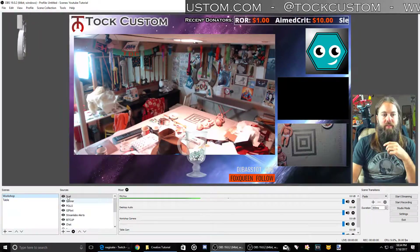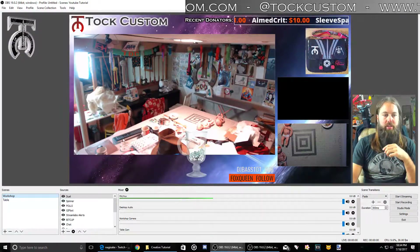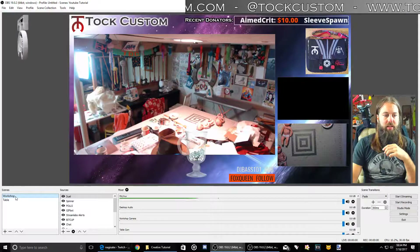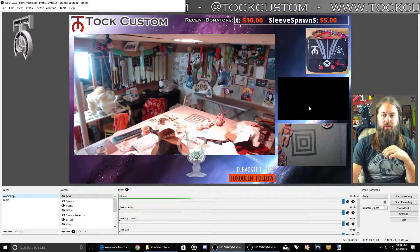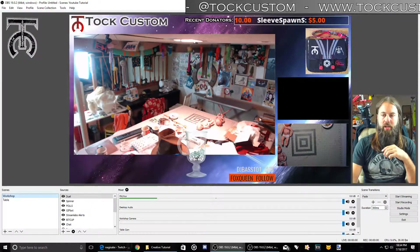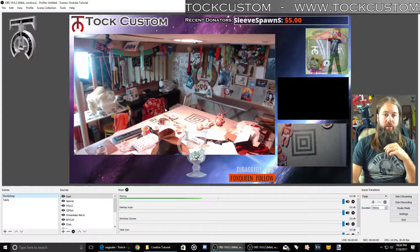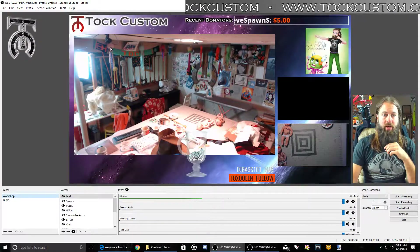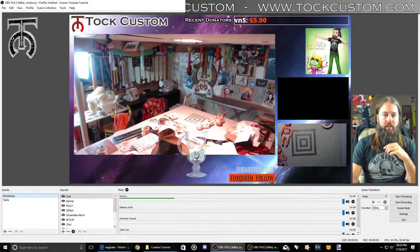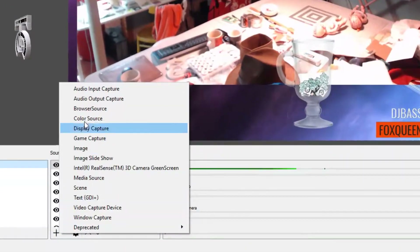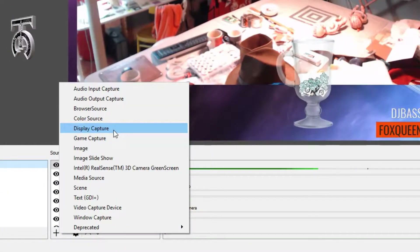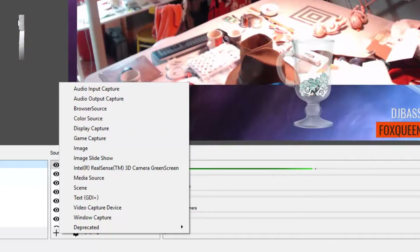So if I had three cameras I could just do this again, duplicate that scene, and then swap the cameras around a third time. If you want a scene for where you show your desktop, you can duplicate it and then add a display capture to capture your desktop if you want to show pictures or Twitter or something on screen.